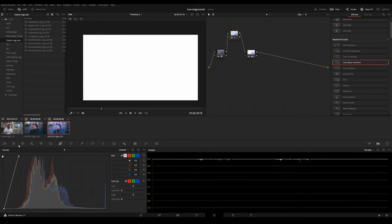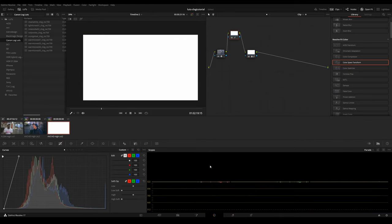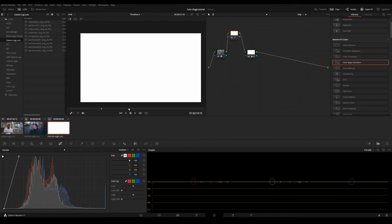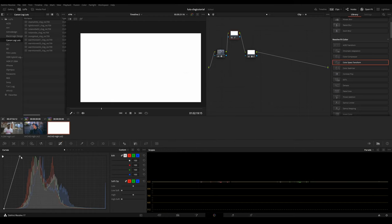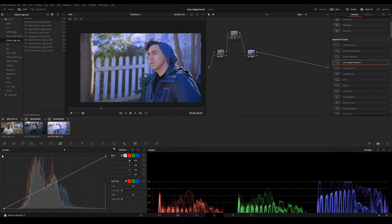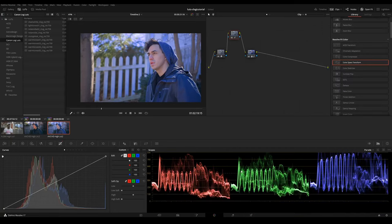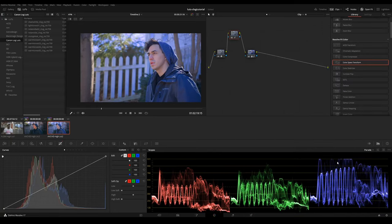You could see if I boost it all the way up, all the waves get crushed right to the top line. And this is so overexposed that you can't even see an image. Now I'm bringing it back down to default.